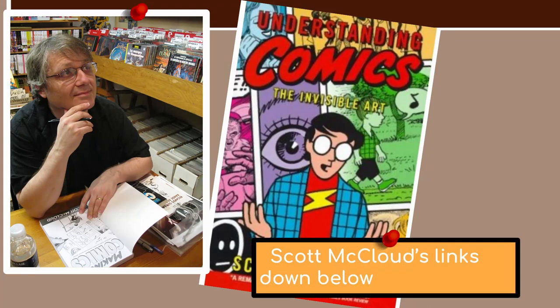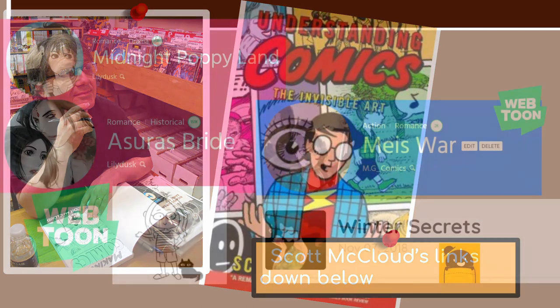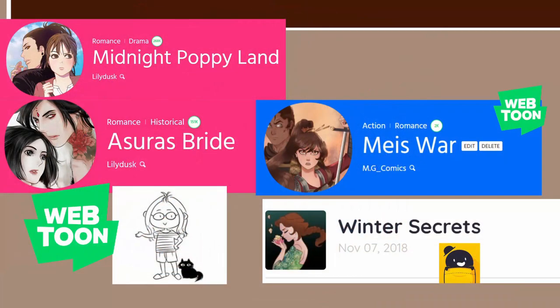If you want to write comics, it's a good idea to learn the six types of comic panel transitions. This is according to an amazing book called Understanding Comics by Scott McCloud. There are many comic creators vouching for this book, and I will use some examples from these comics and others. Let's start.